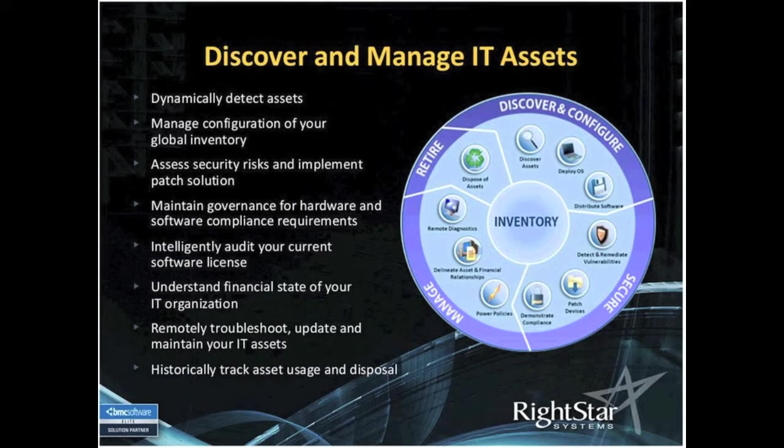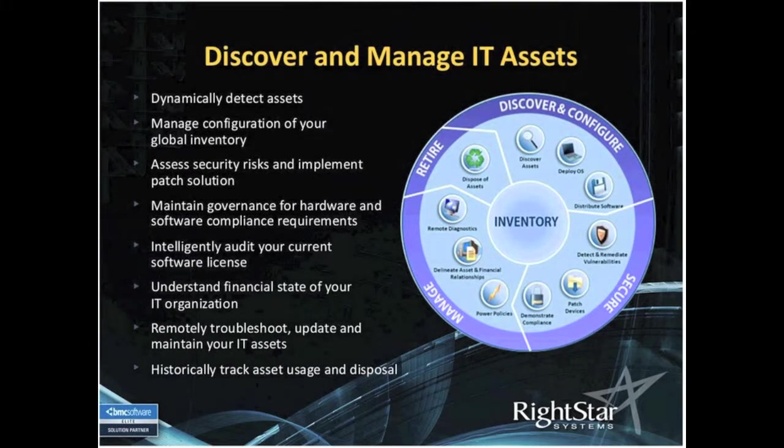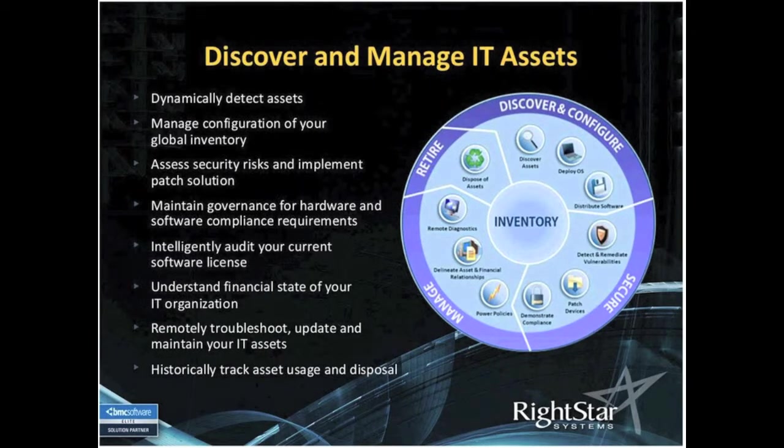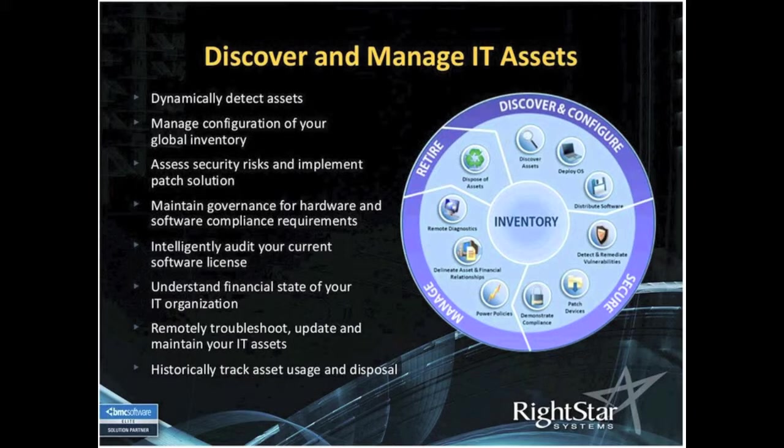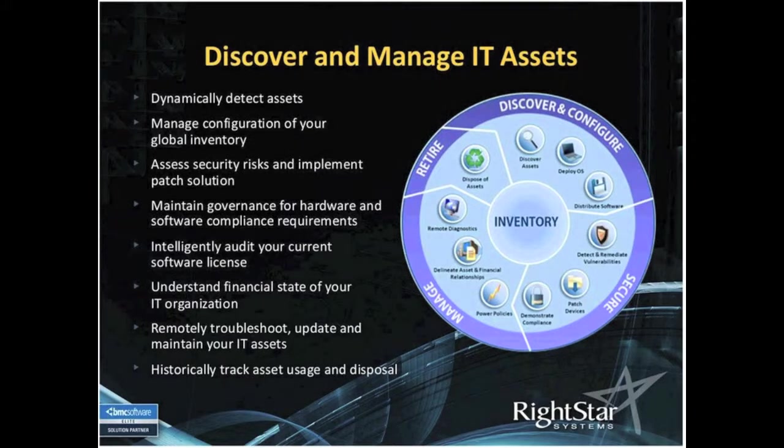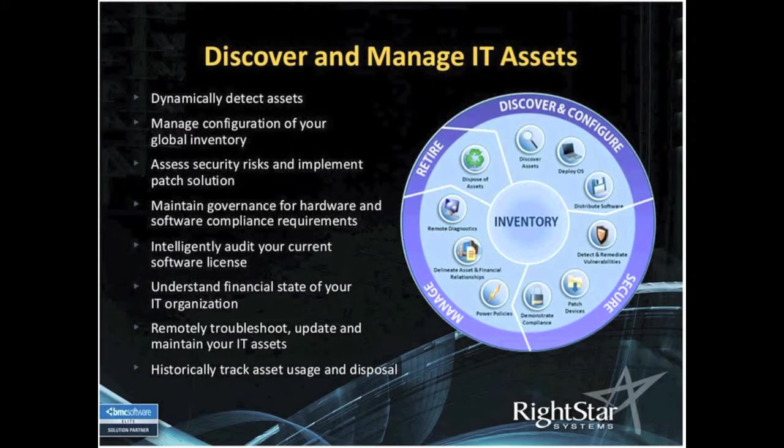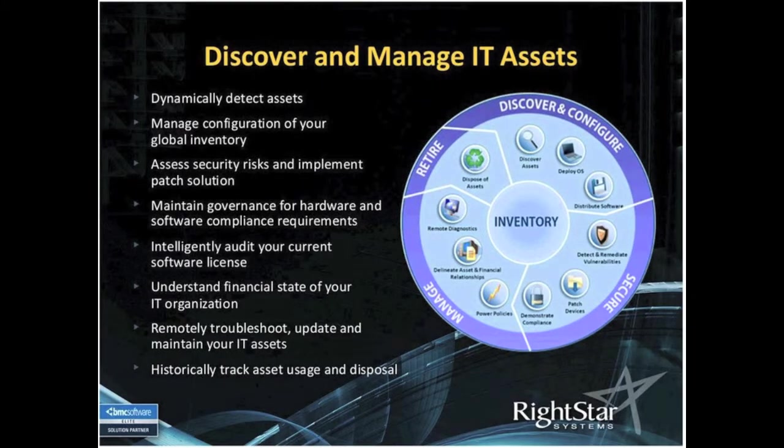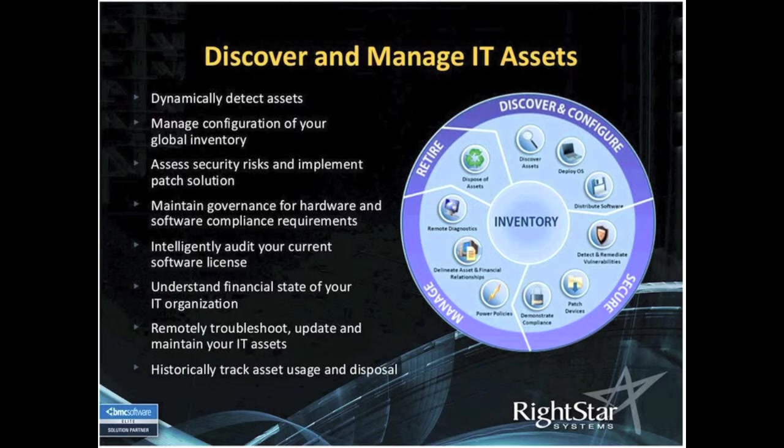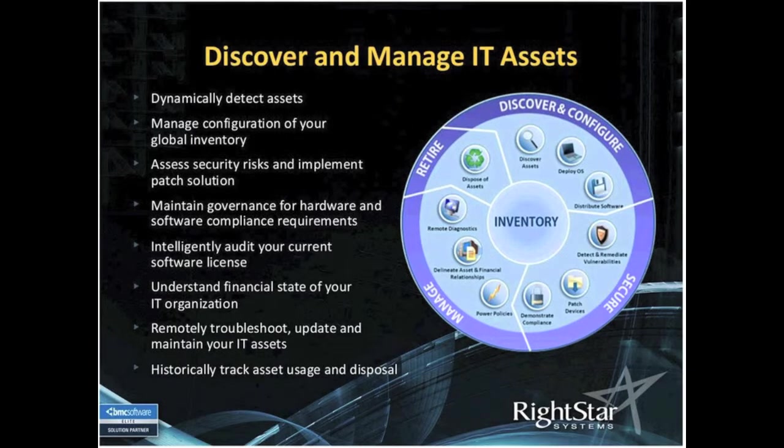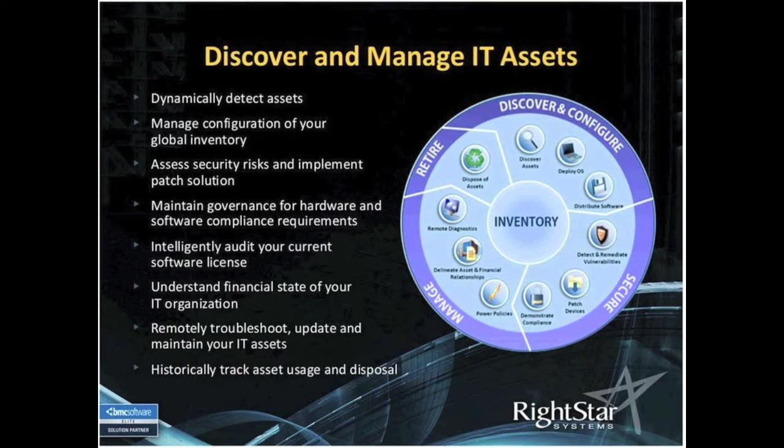Looking at the bullets on the left, I've listed all of the aspects of AssetCore, but we're going to focus on bullet number four and five, because those are the two that have to do with software license management.